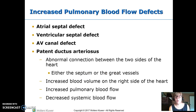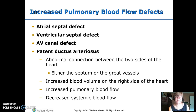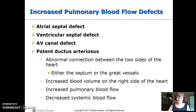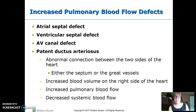Moving on to increased pulmonary blood flow — now we're sending too much blood to the lungs. The defects here are atrial septal defect, ventricular septal defect, AV canal defect, and patent ductus arteriosus. These all have some abnormal connection between the two sides of the heart. The first three happen inside the heart; the PDA happens with the great vessels. We get increased blood volume sent to the lungs, meaning more blood flow to the lungs and less blood flow out to the body.